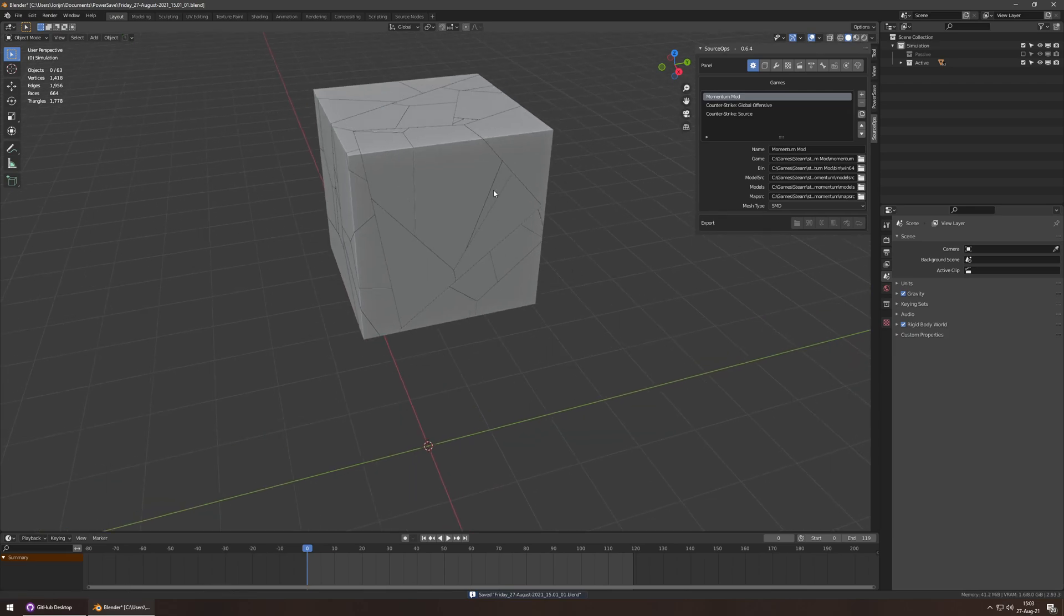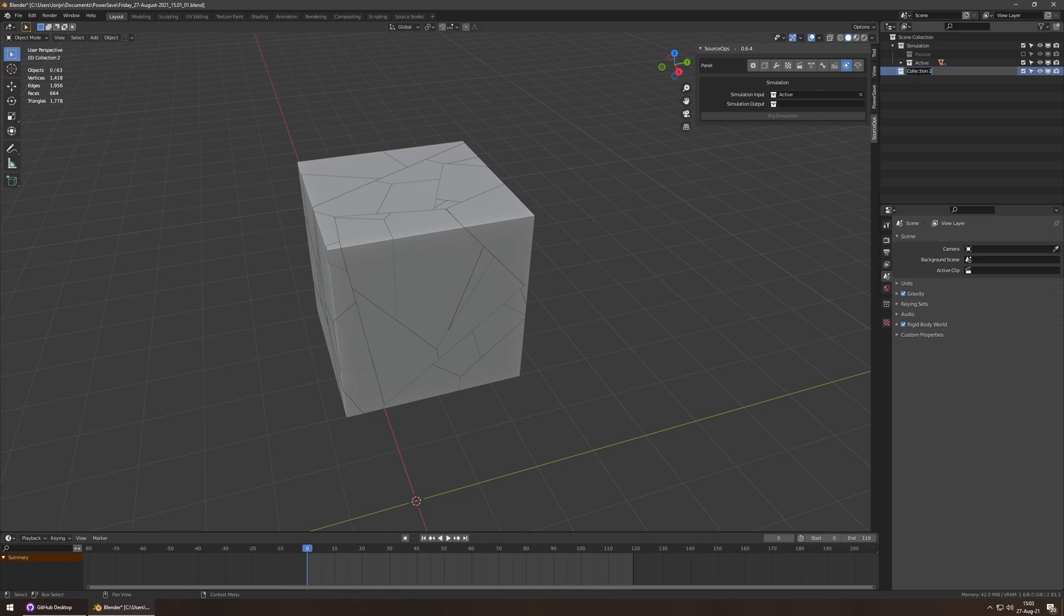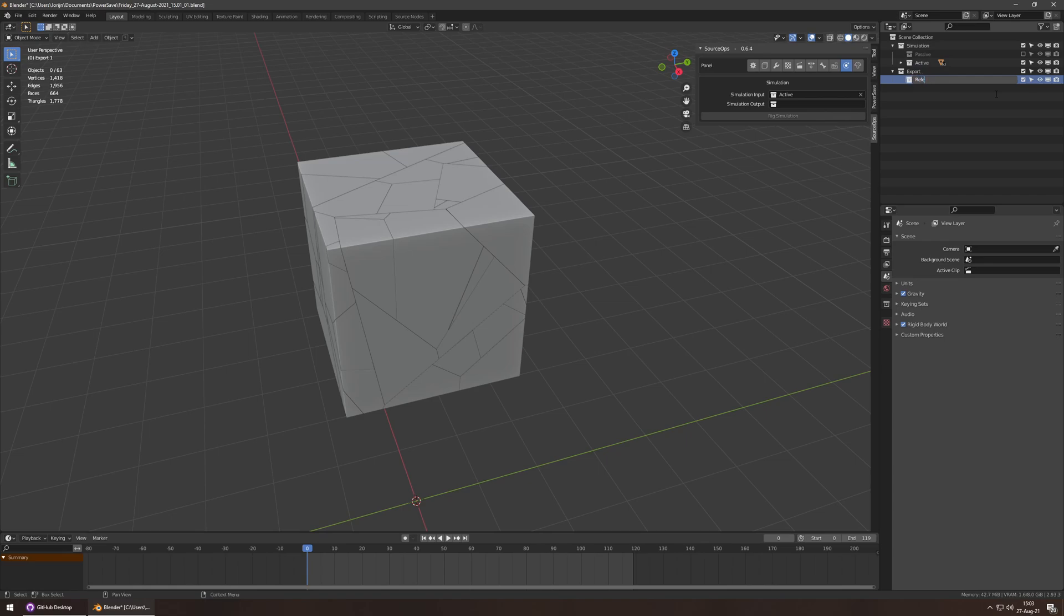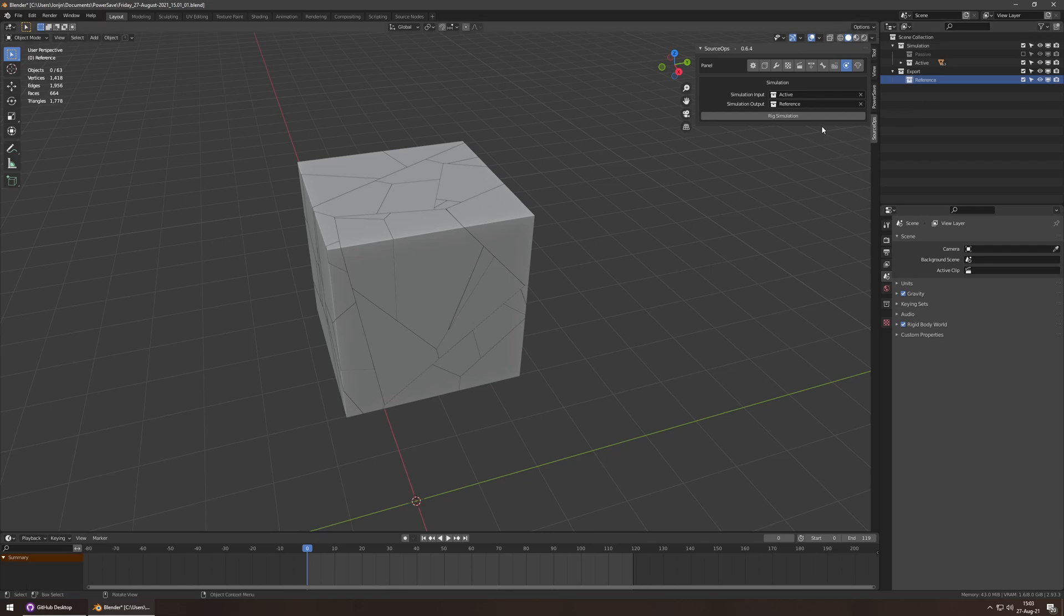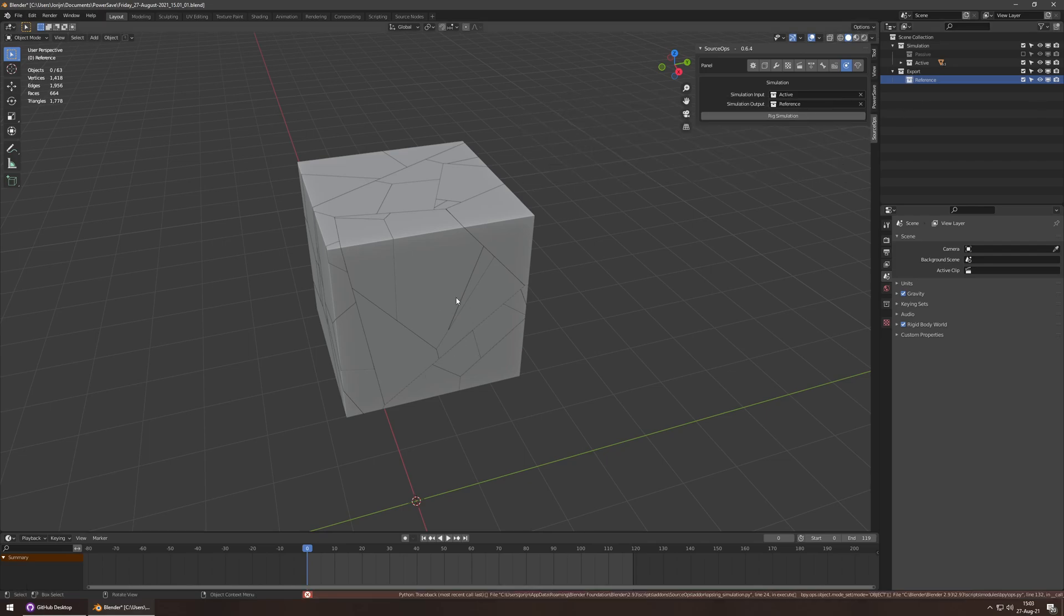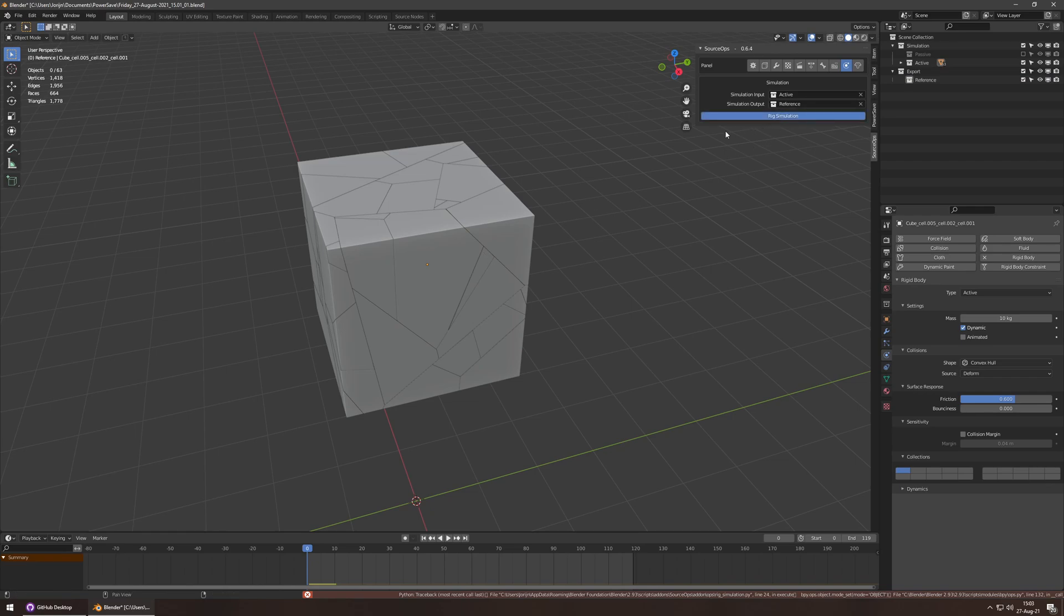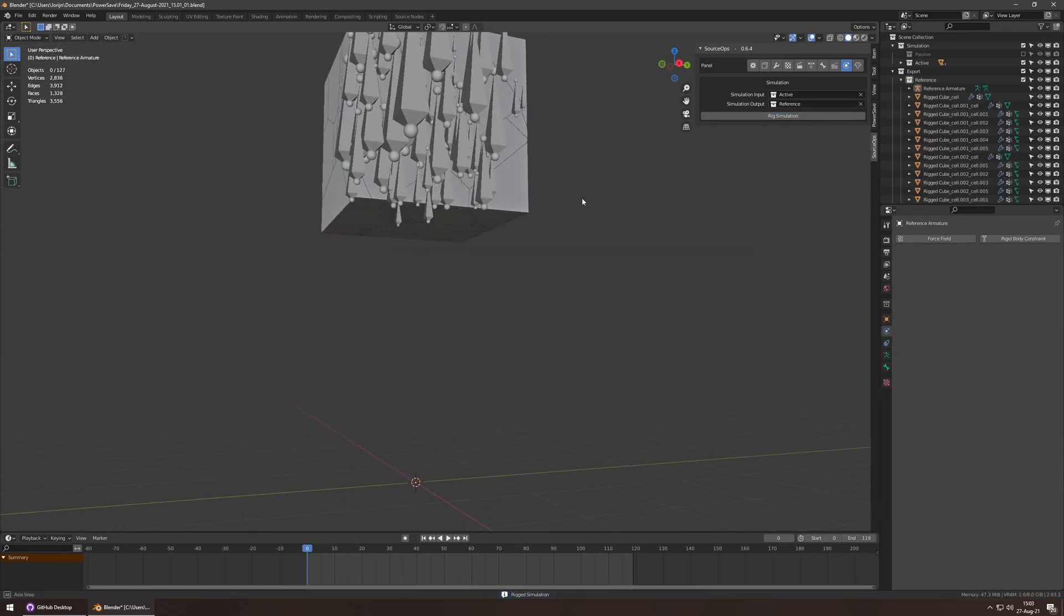Now, this needs to be rigged. So, I'm going to go to the simulation tab of source ops. Select the active collection. I'm going to create a new collection. Call this export, because it's for export. And call this reference, because it's the visible meshes. Rig simulation. Okay, I didn't like that. That's a bug. I need to fix that. But just select an object for a second. Now the context is going to be correct. So, there it is.